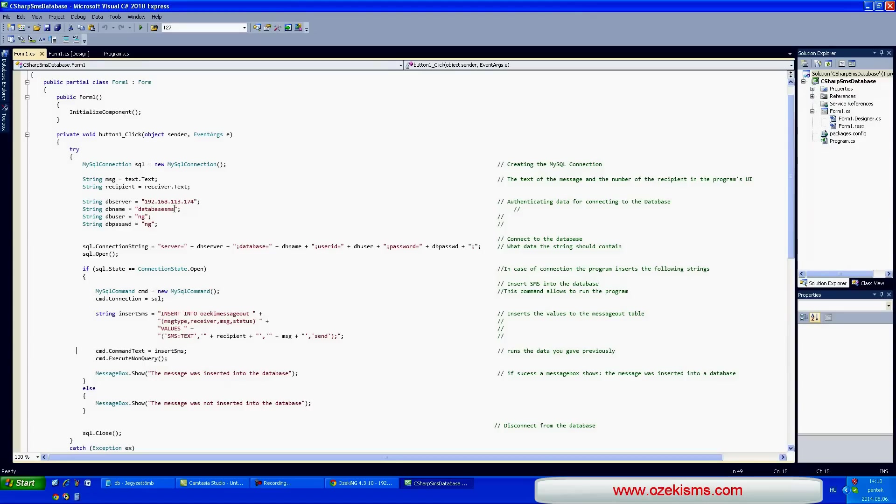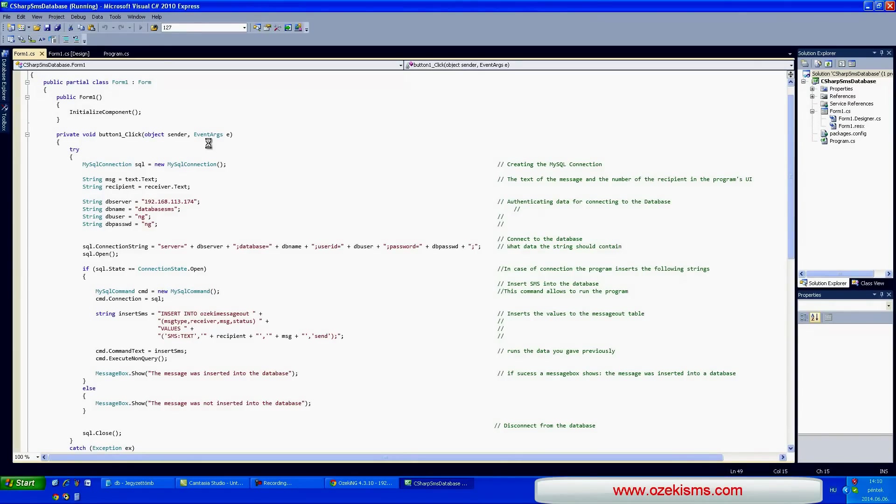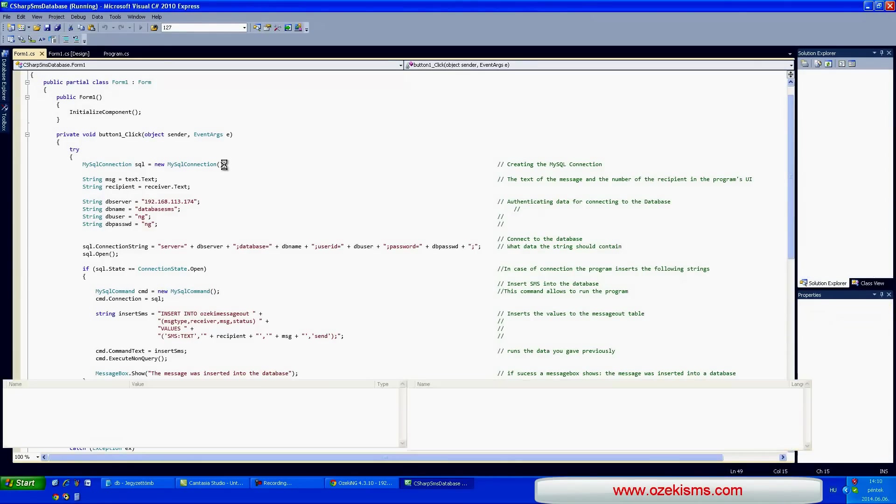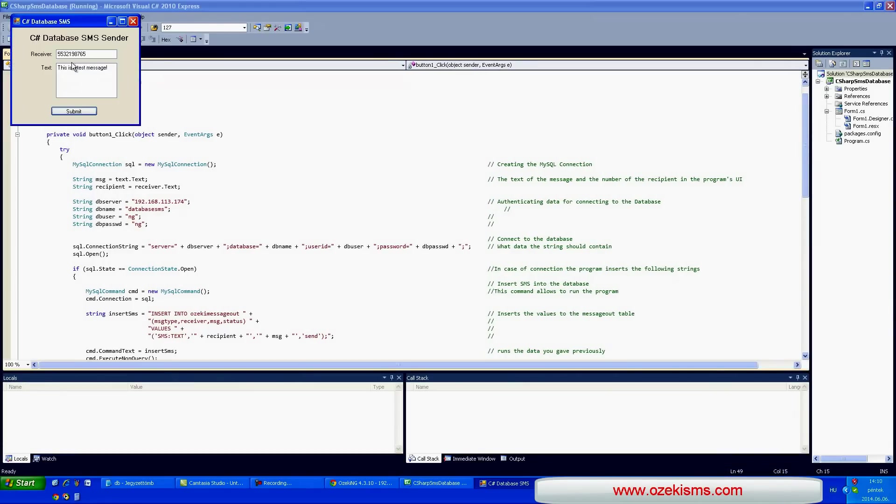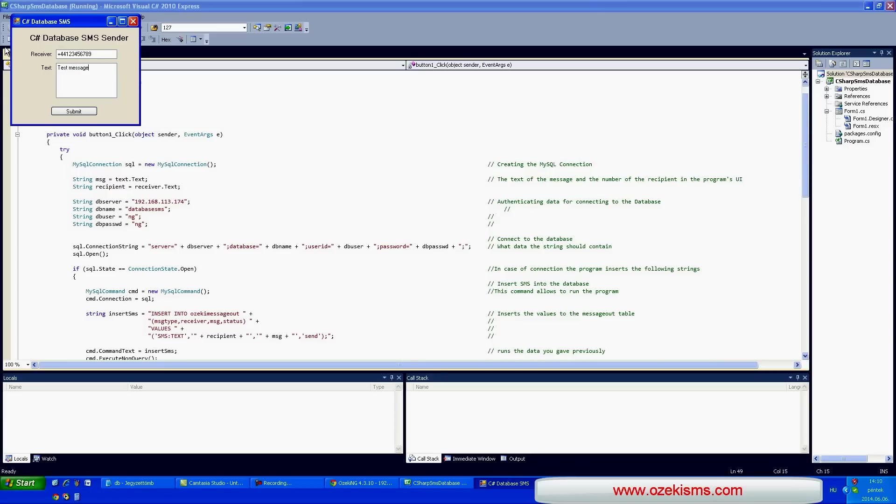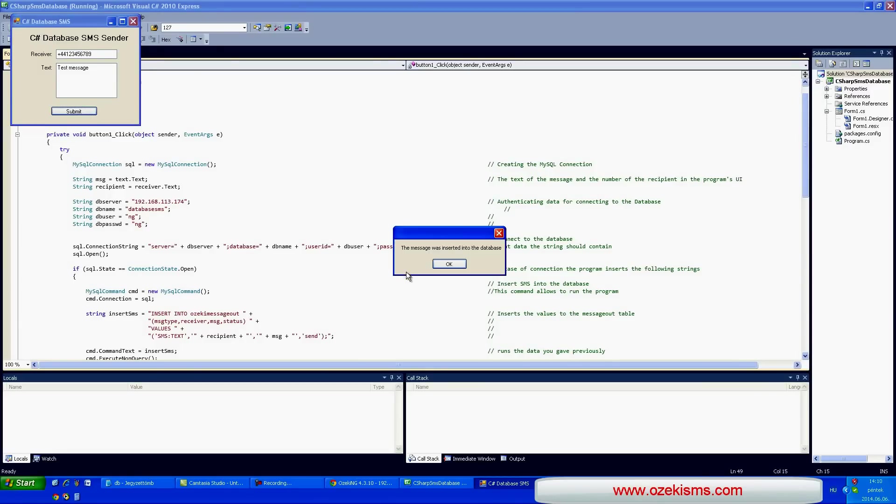Now let's try our new application. Click on the save button then press F5 or click the start debugging button. The application starts. Let's add the phone number of the recipient and the text of the message. You can see a message box saying that the message was inserted into the database.